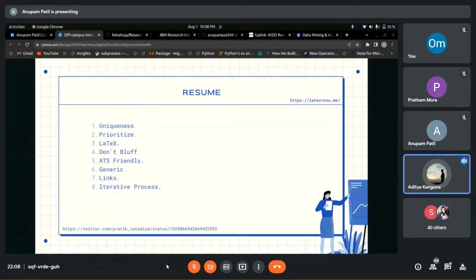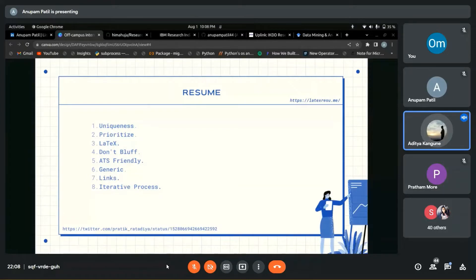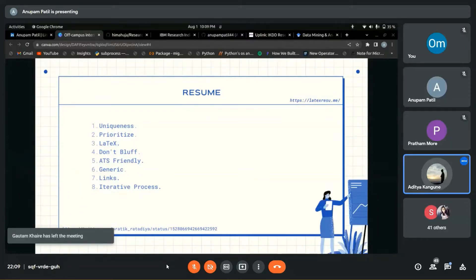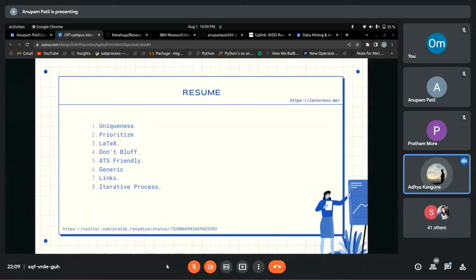Your resume is an iterative process. Show it to friends, then seniors, then industry professionals if possible — they know what they want in a resume. Also, the projects on your resume should highlight impact. Writing the project name and tech stack is fine, but the key question is: what is the impact of that project on society?